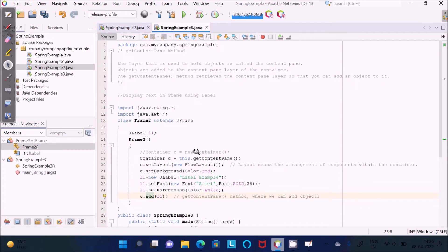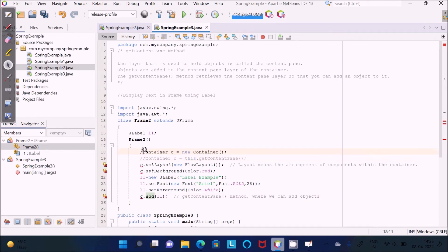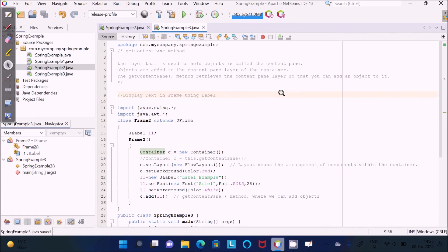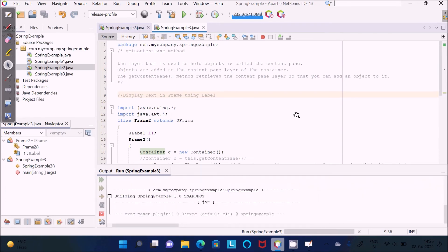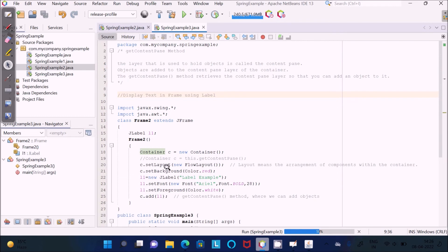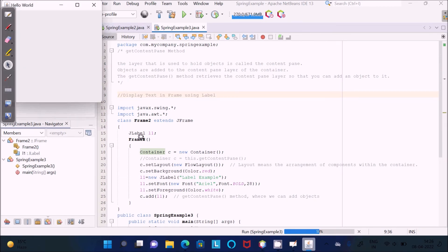Now if I comment out the getContentPane() line and simply create the object — Container c = new Container() — and run this code without using getContentPane(), you cannot see the labels inside the container. You can see the layout is not set, the background color is not red, and the label is also not displaying. We should use getContentPane() to retrieve the layer, then we can add the object and perform operations.